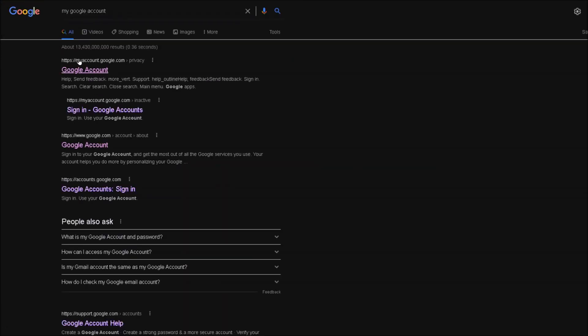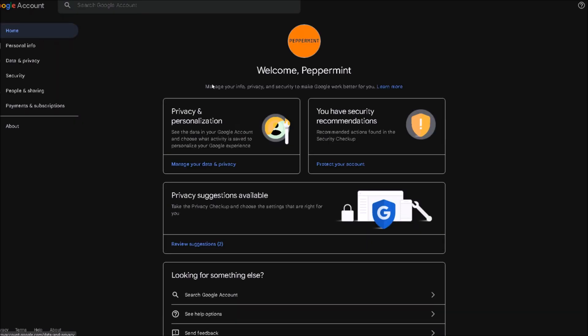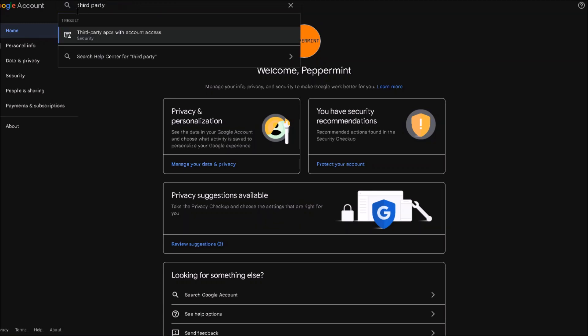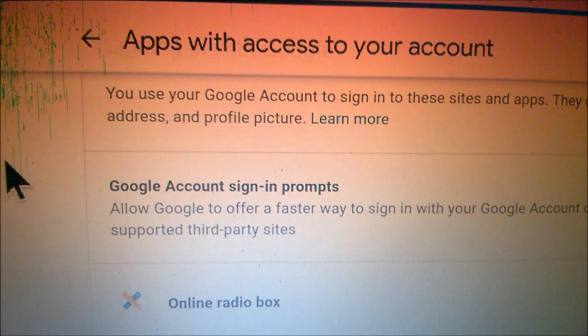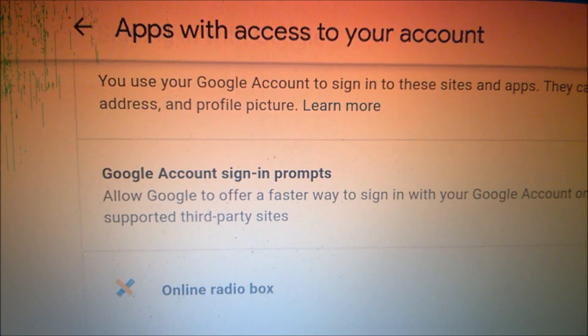It's myaccount.google.com. Just click this link, it brings you to this page. Right here at the top, enter 'third party' and you have this link 'Third party apps with account access'. For example, I have on this laptop Online Radio Box access.